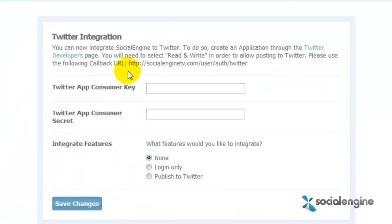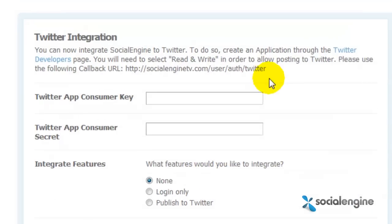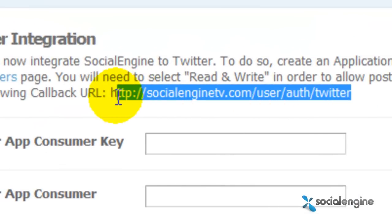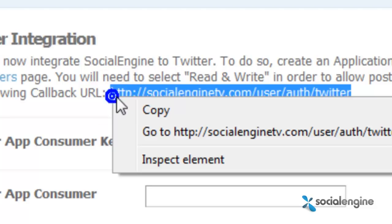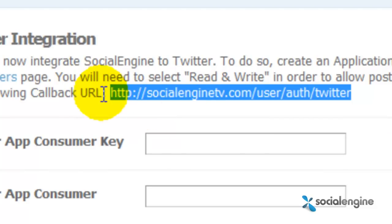Here's where you integrate your Twitter application. You'll need to create an application on Twitter, but first make sure to copy the callback URL that is provided on this page, because you'll need this for the app.